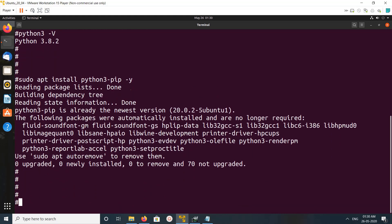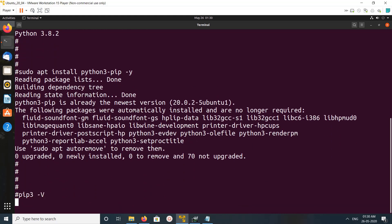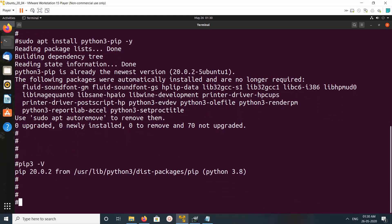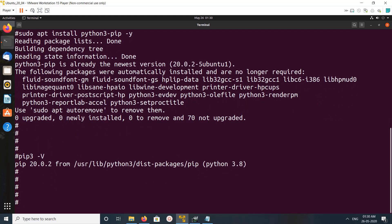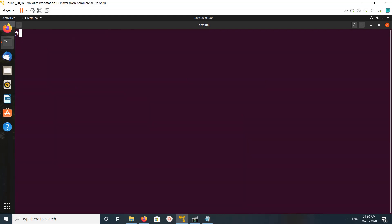Let me check the version of pip3. It's 20.0.2, so let me clear the screen.